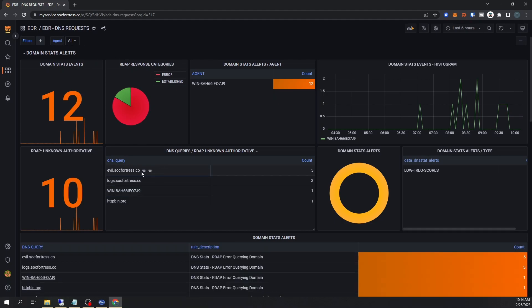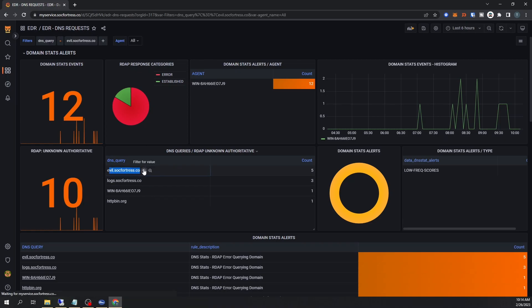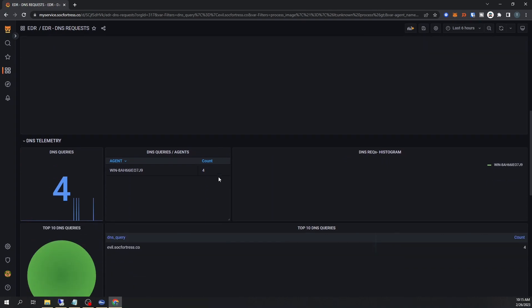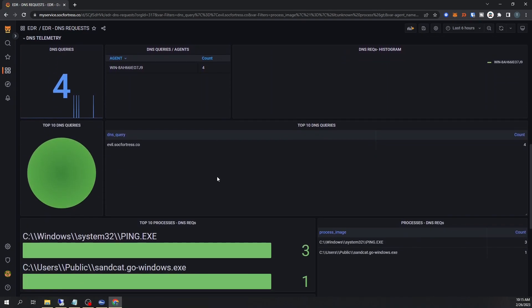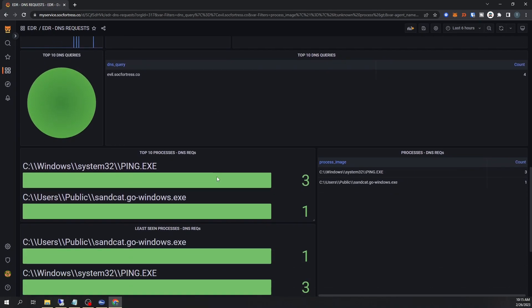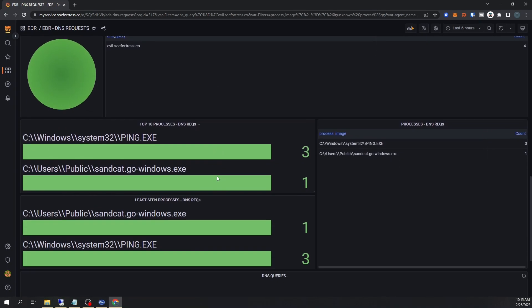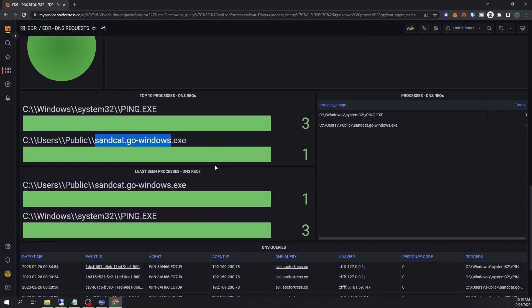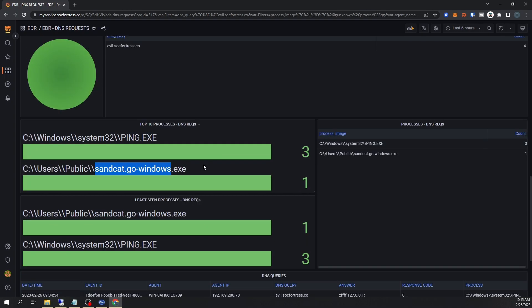If we select our DNS request dashboard, and let's go ahead and filter on our DNS query, evil.sockfortress.co. So the dashboard loads with all of that relevant data that pertains to this specific domain. Scrolling down here, let's actually detect what processes have been seen connecting to this domain. Well, here we see our ping, and then we also see the sandcat.go-windows.exe.